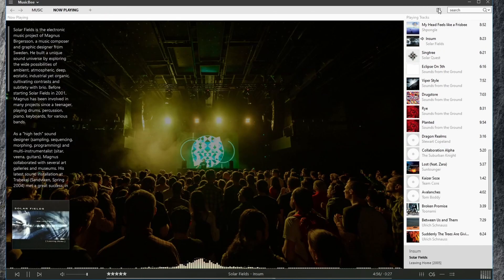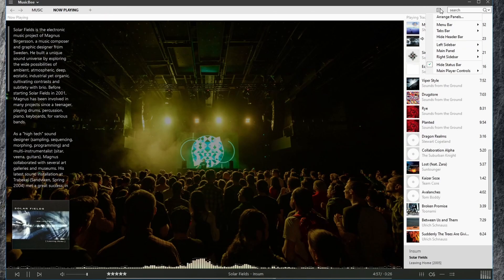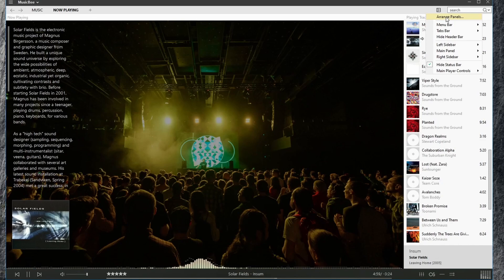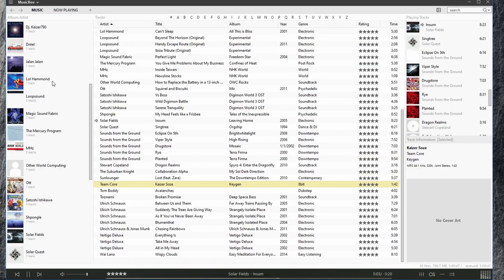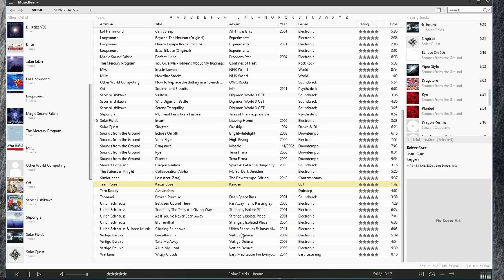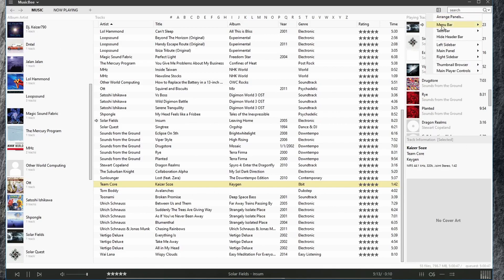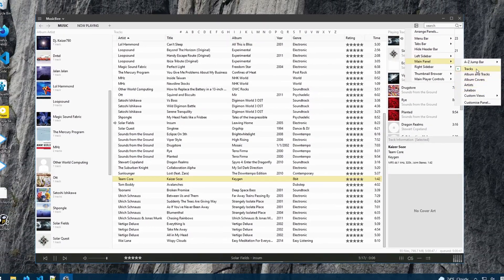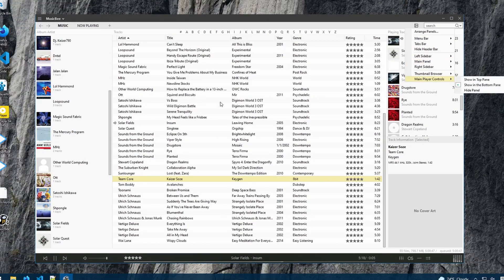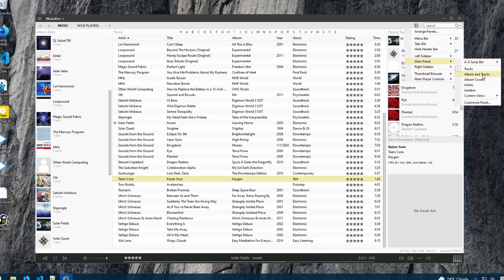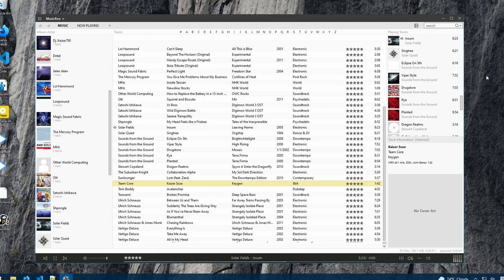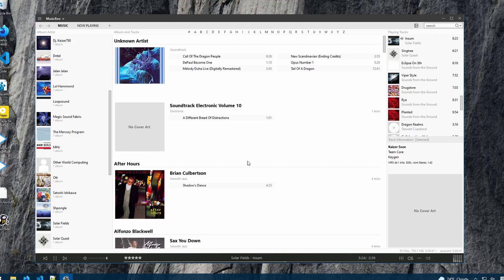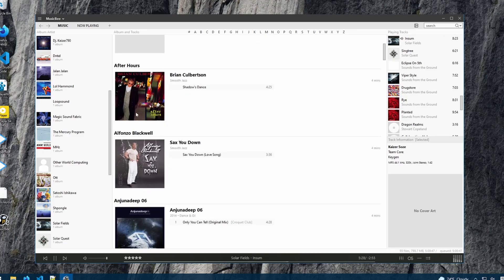Over here, we have controls for managing our panels. Everything in MusicBee is basically a panel. This area is a panel, this area is a panel, and these panels allow you to customize what information you see. For example, maybe in this main panel we want to look at not just track information, but maybe we want to look at album and track information. And if we click this, now we see not only the tracks, but also the artist information.